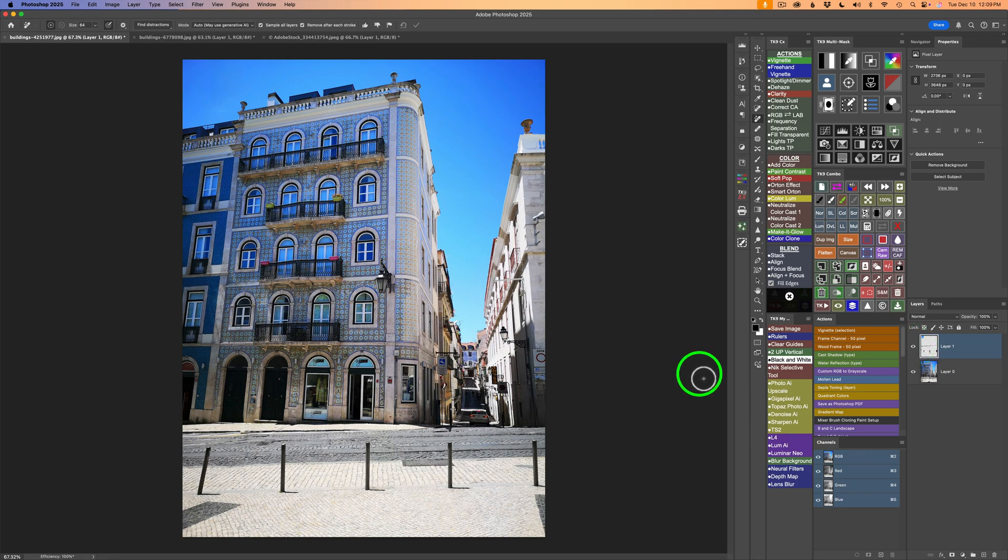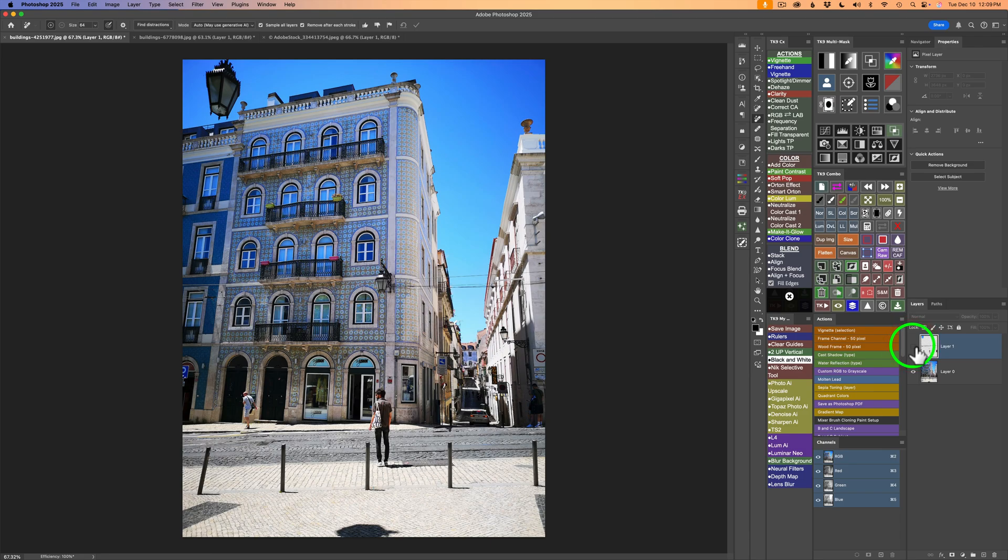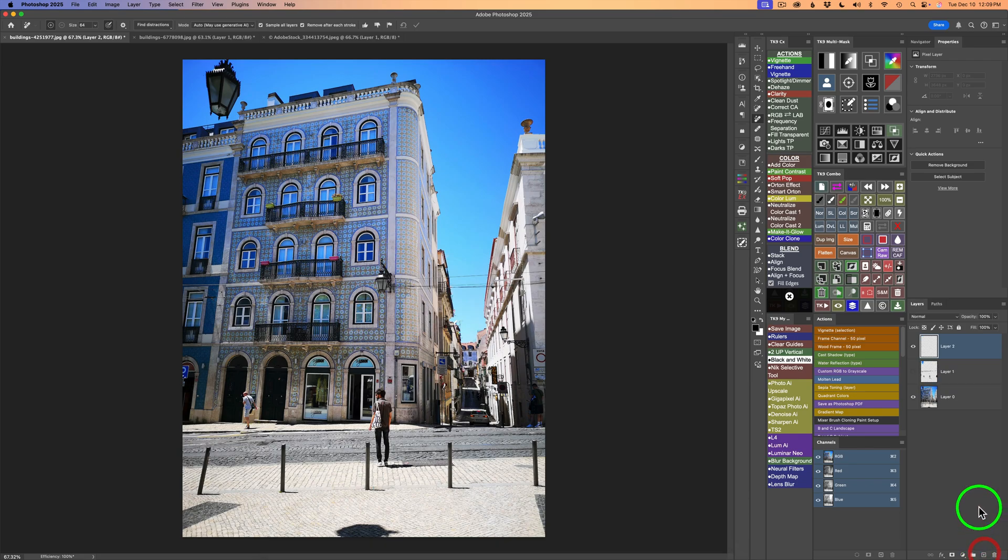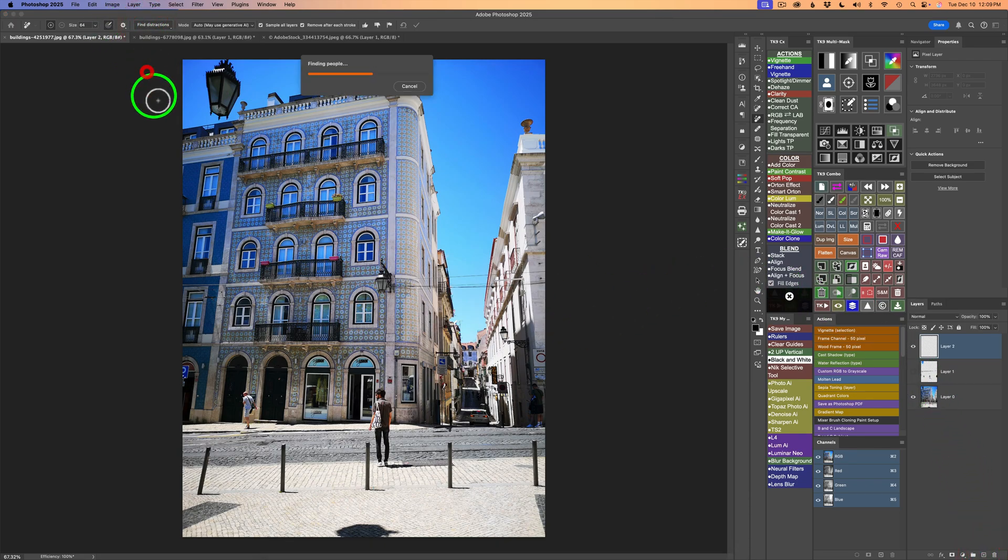And now here comes the tip. I'm going to go ahead and shut off this layer to bring back the image just the way it was. And what I'll do is add another blank pixel layer by clicking this button right here. And let's go ahead and click on find distractions and people.